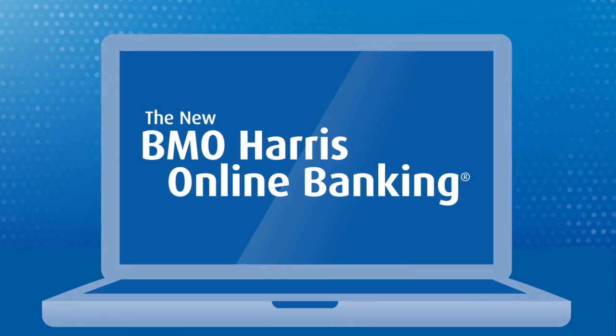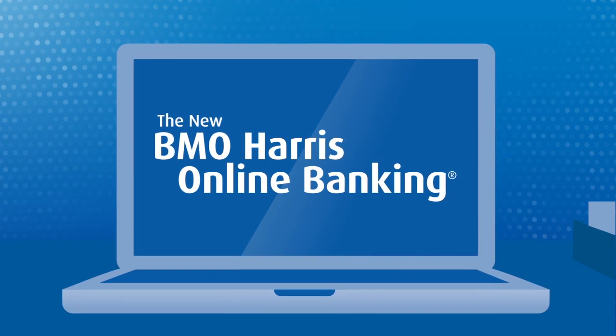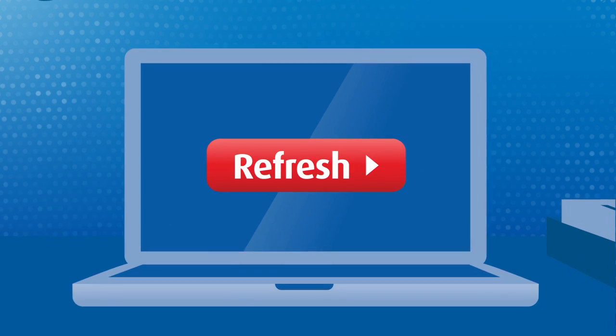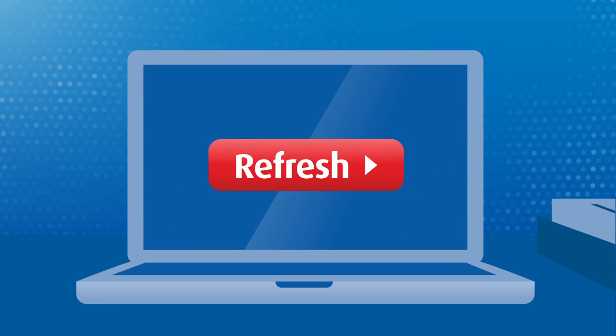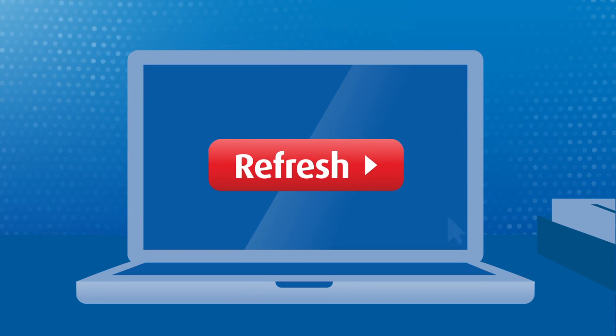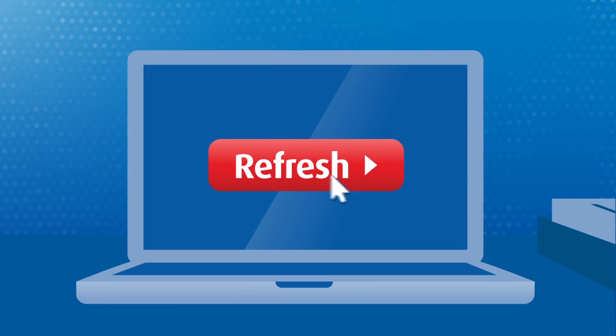If only every part of life were this easy. The new BMO Harris Online Banking. Now that's refreshing.